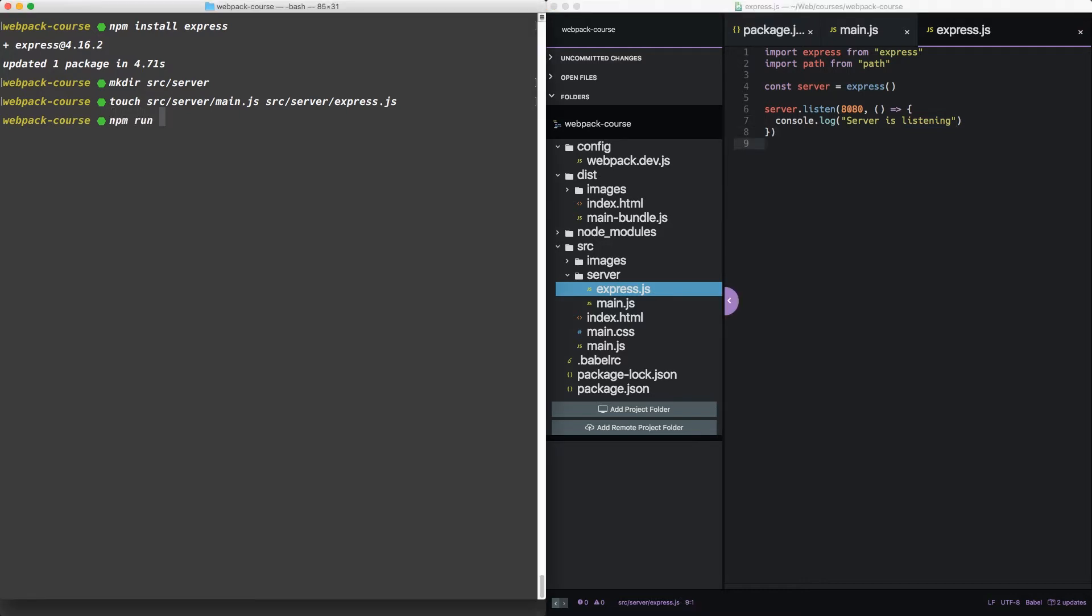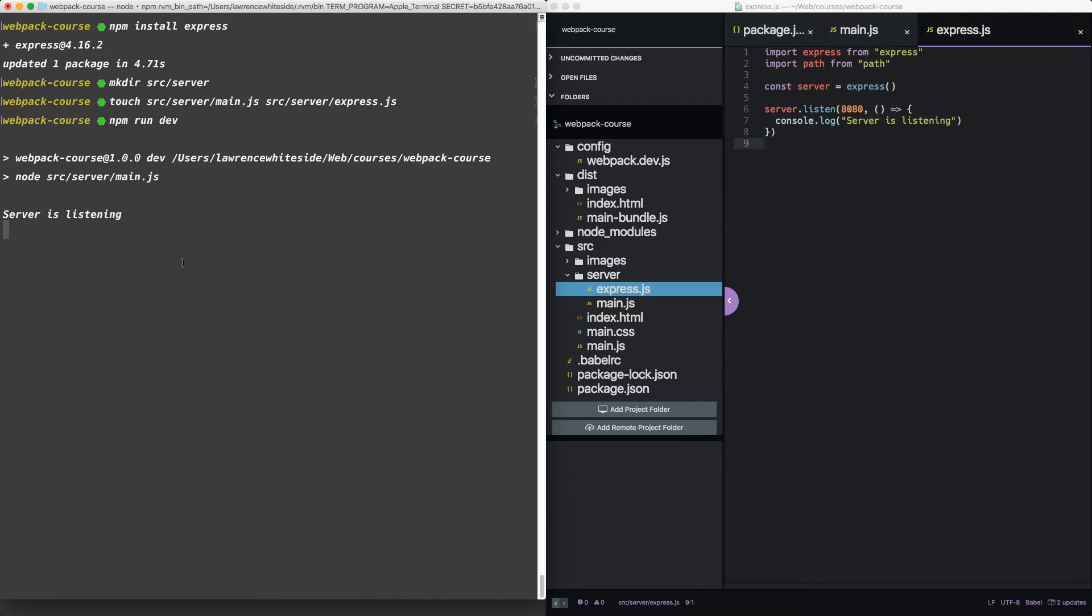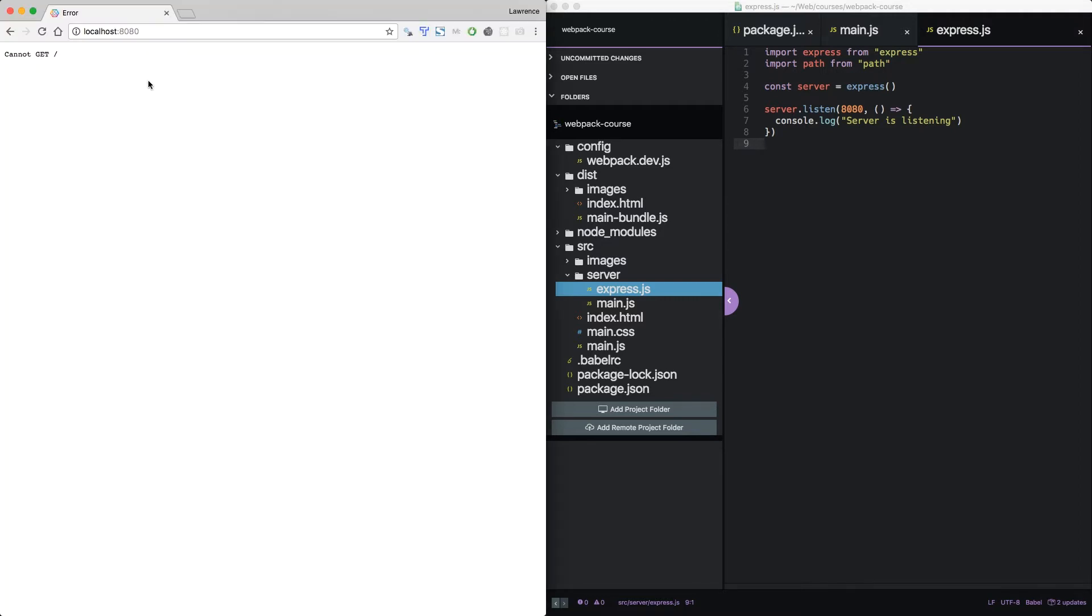So if we npm run dev, we get server is listening. When we go to our browser, we see that when we reload, we have a response. But because express has no route setup, it throws an error.